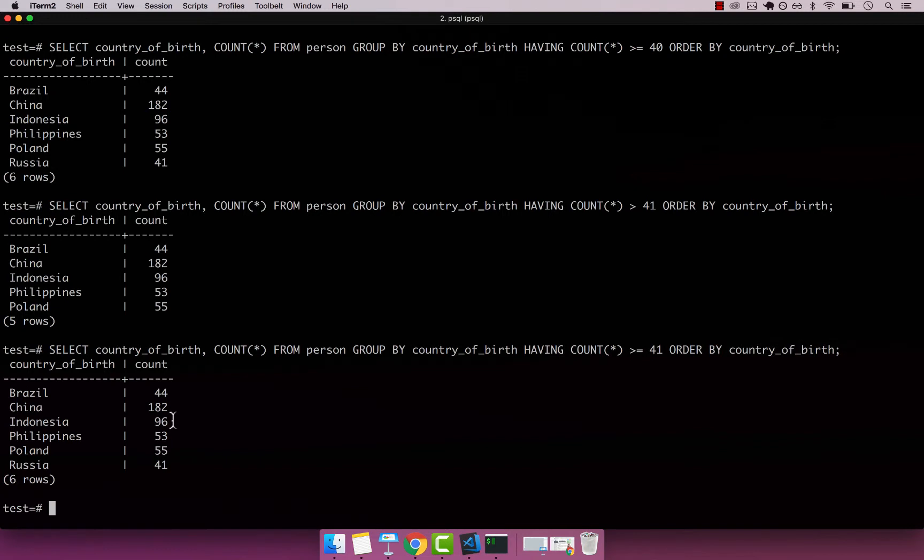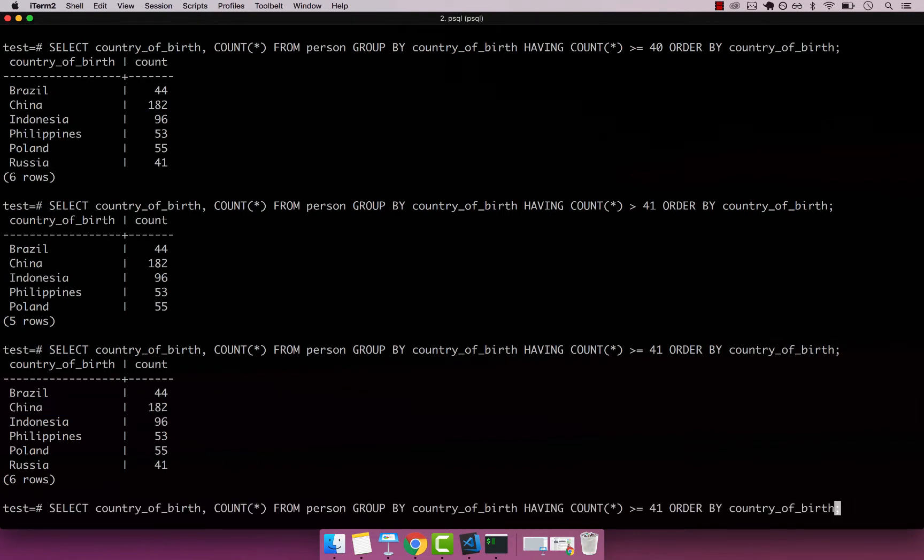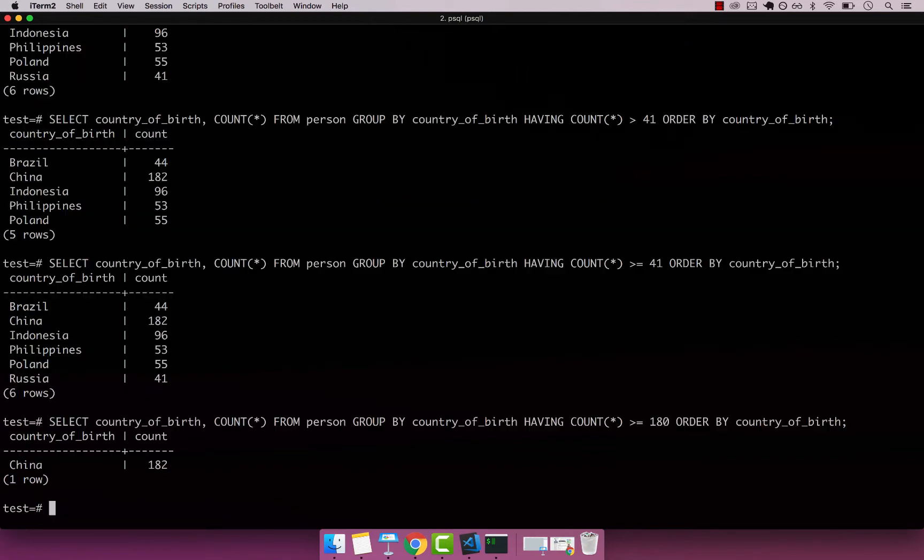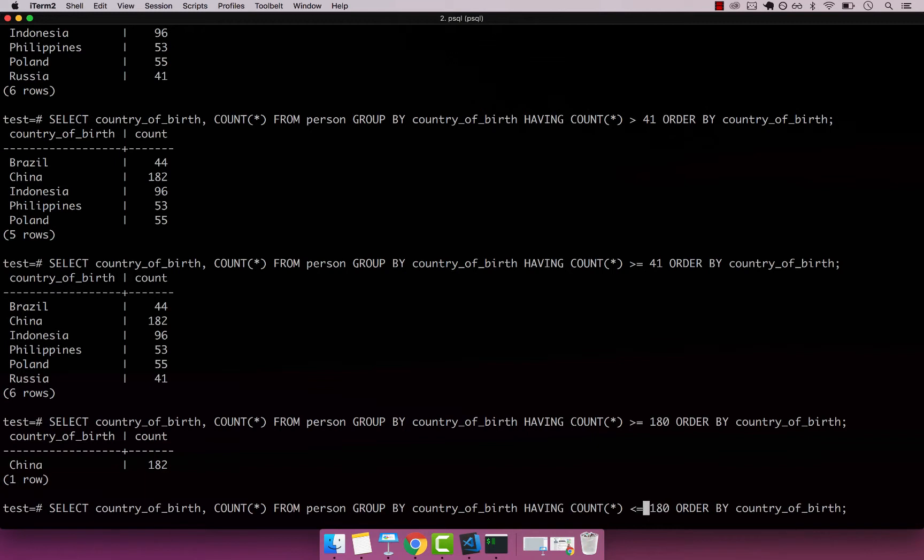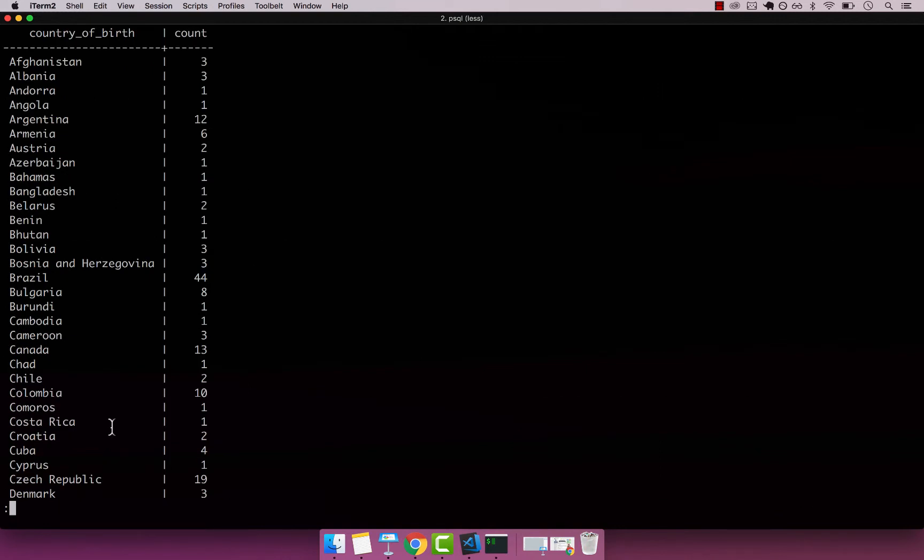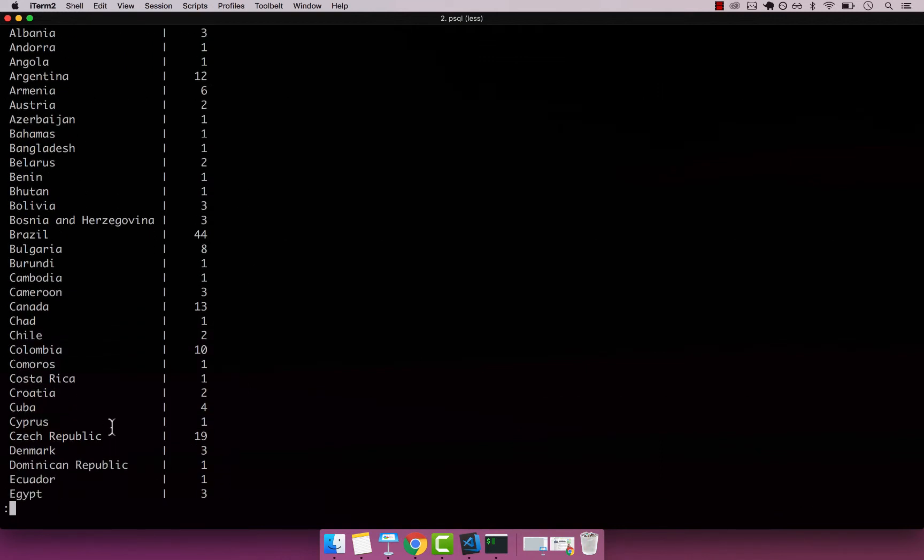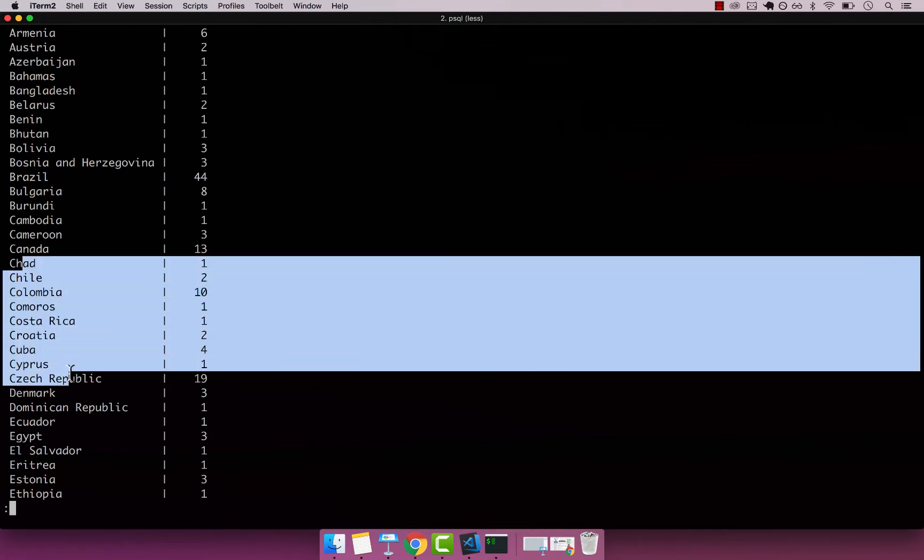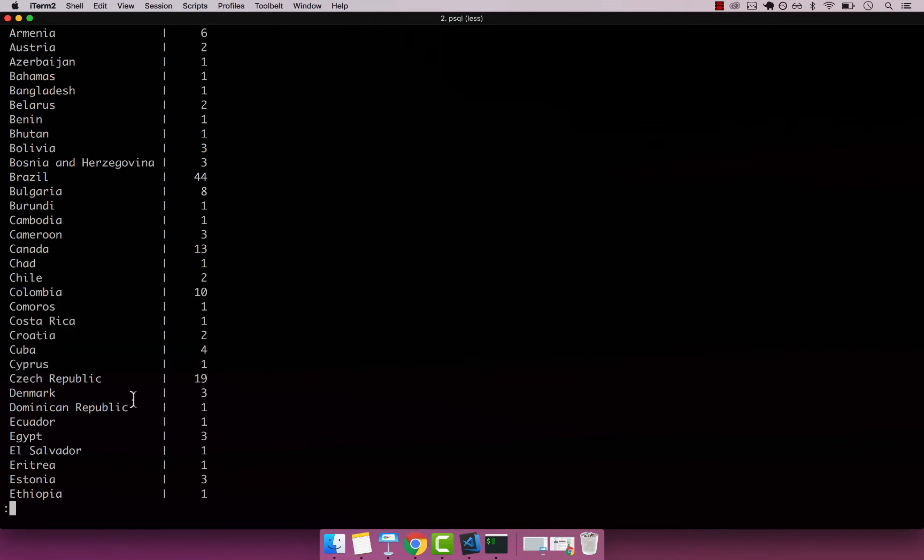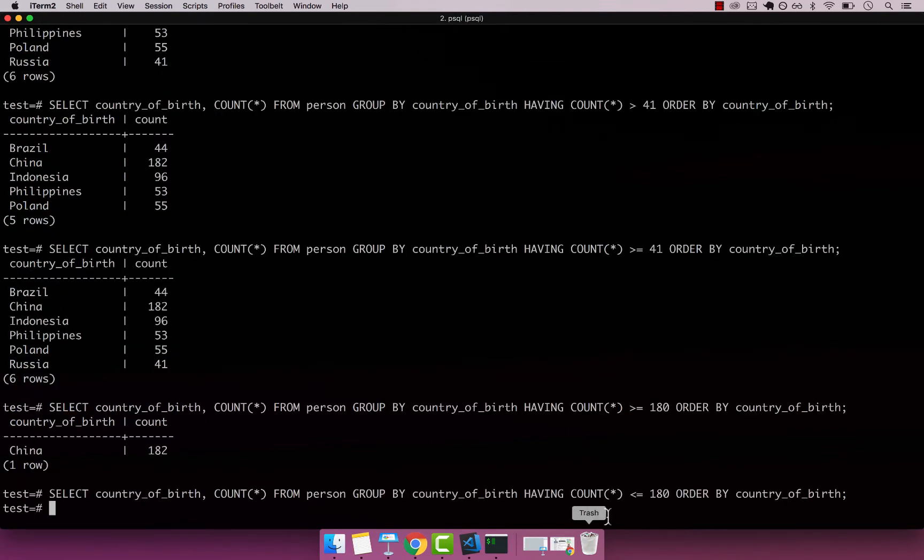Now, if we put anything above 180, just China will be in this list. You can see China is the only country. I can also perform the opposite: any country with population less than or equal to 180. So China won't be included - every country is included apart from China.